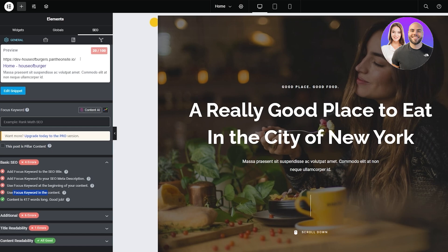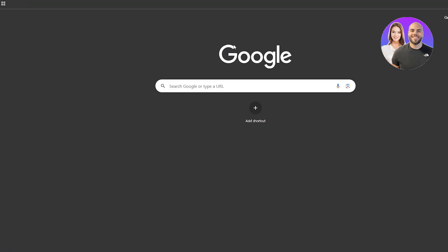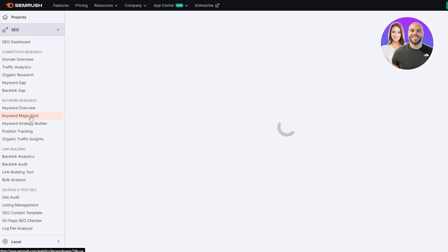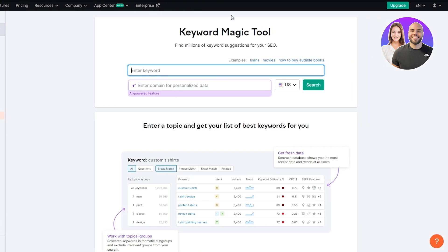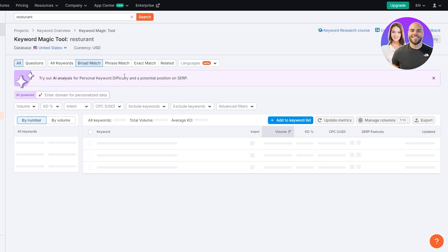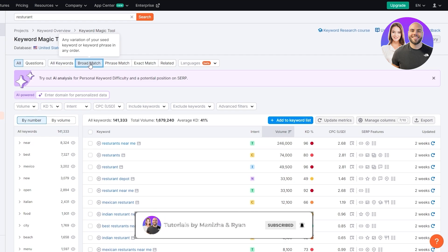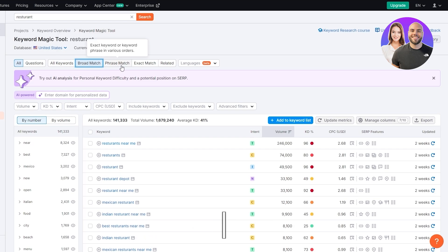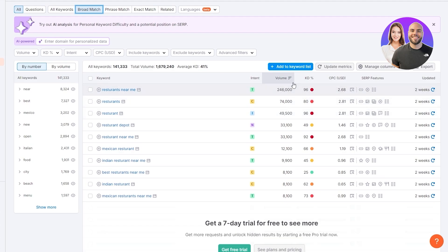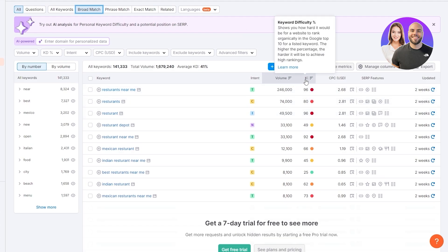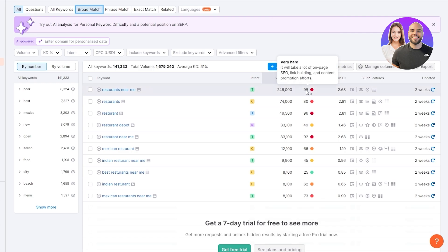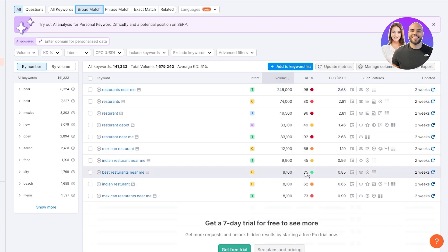To find a good focus keyword, go into SEMrush and use the Keyword Magic Tool on the left-hand side. Type in the keyword you want — since our website revolves around restaurants, let's search for restaurant-related terms. Click on All Keywords for a broad search match. The keyword we're looking for should have two things: a high volume and a lower keyword difficulty. If the difficulty is high, it takes a lot of on-page SEO and link building, so it's just not worth it.